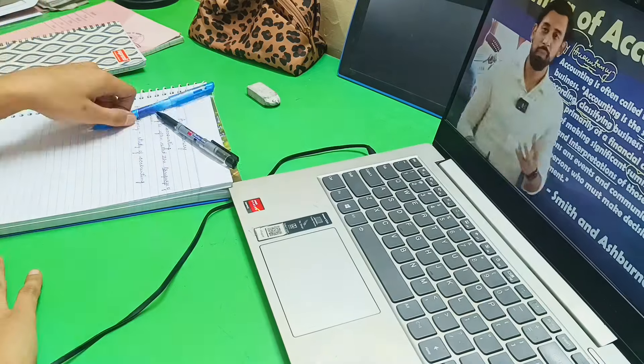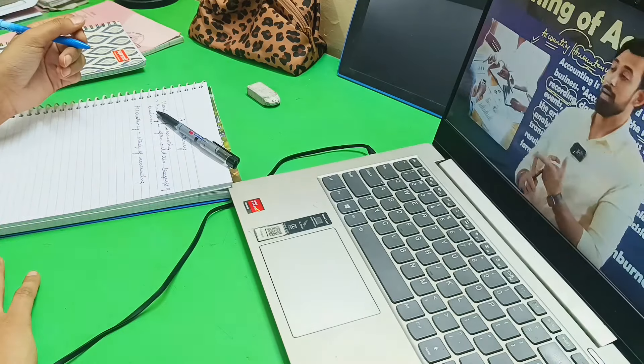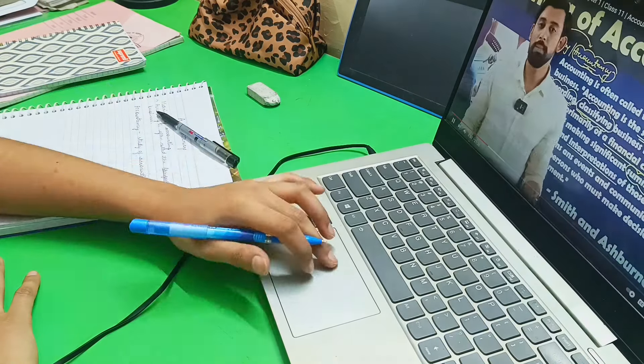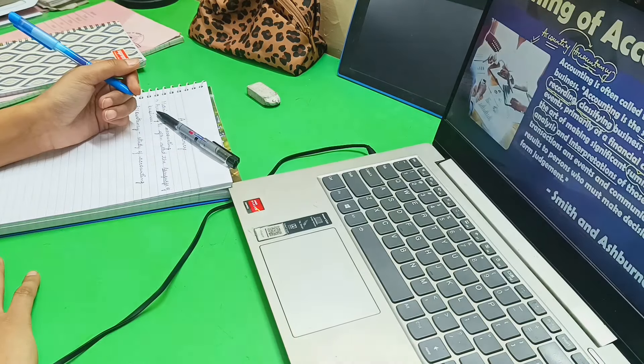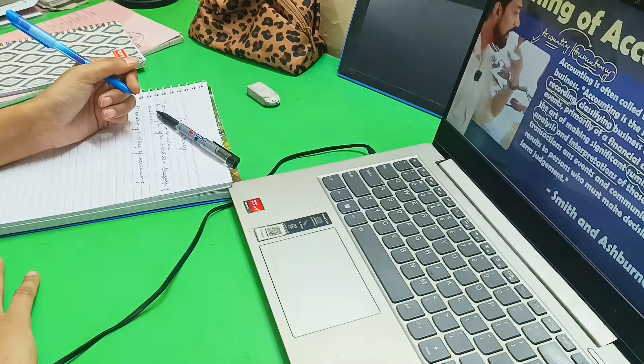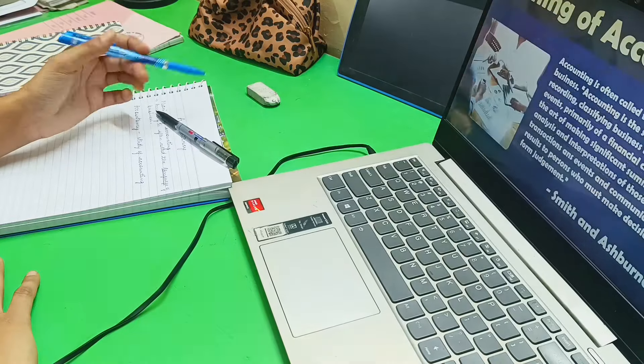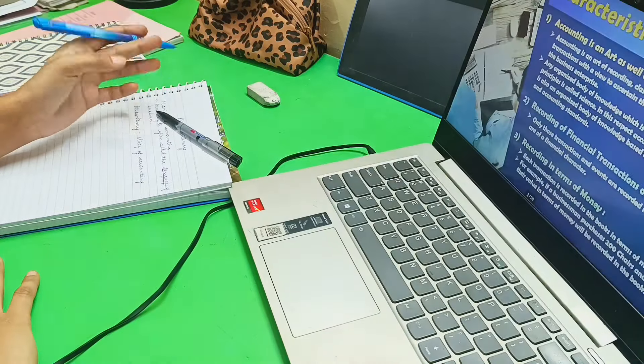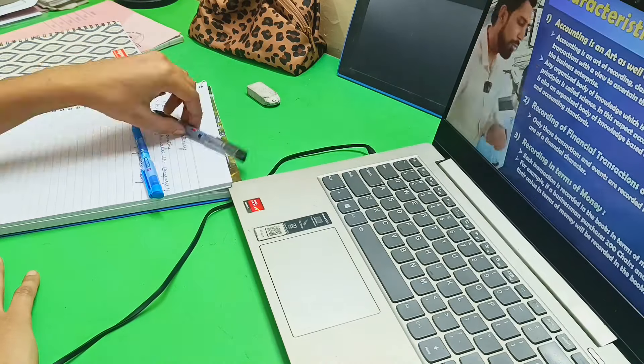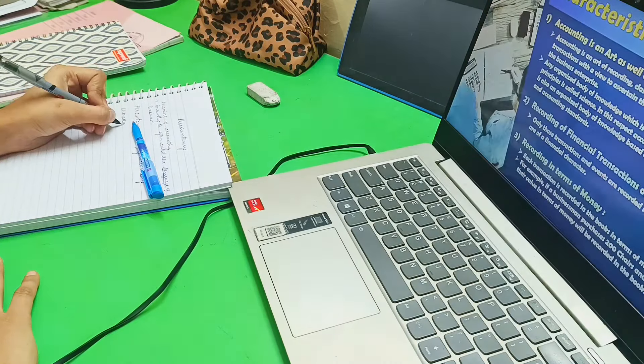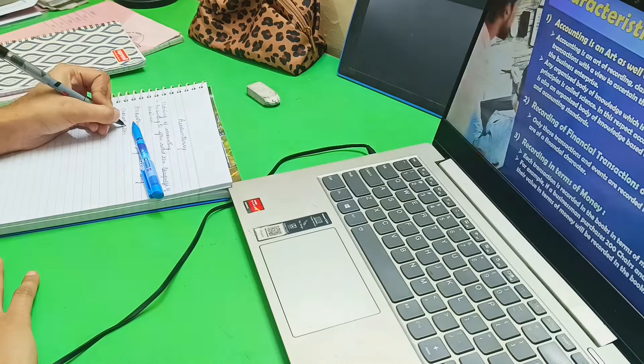The reason was, as you all know, I had commerce without maths, I mean I had that subject, but I changed it. Let me tell you why I have done this.